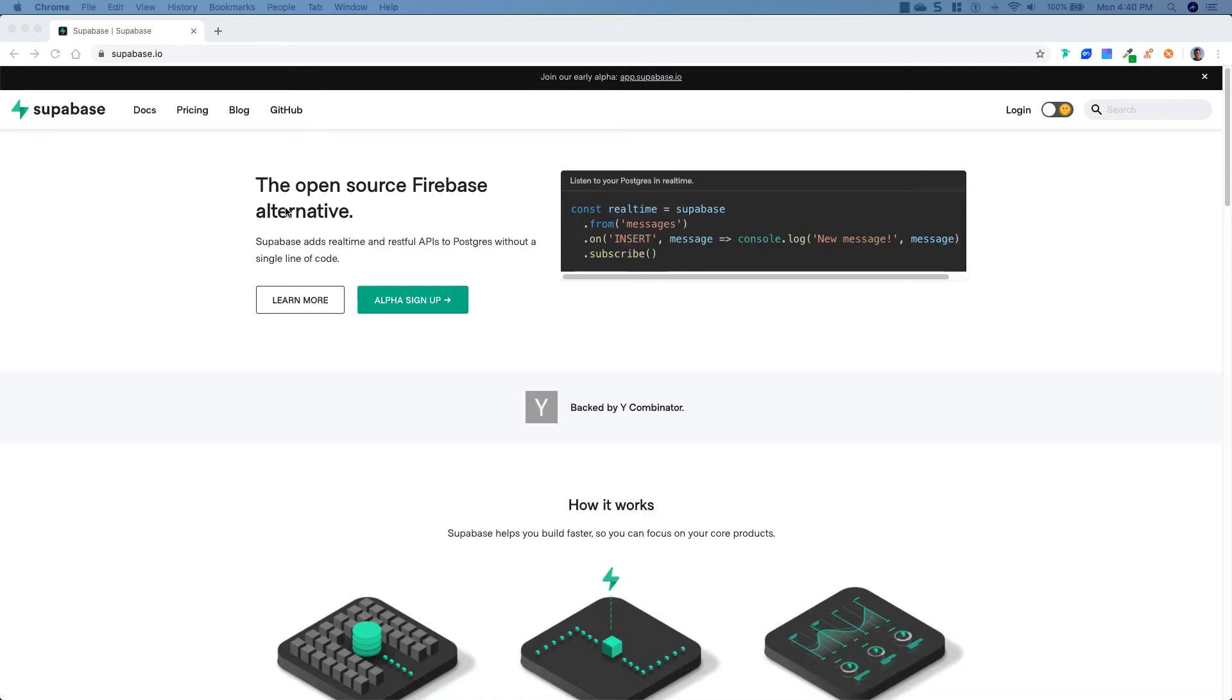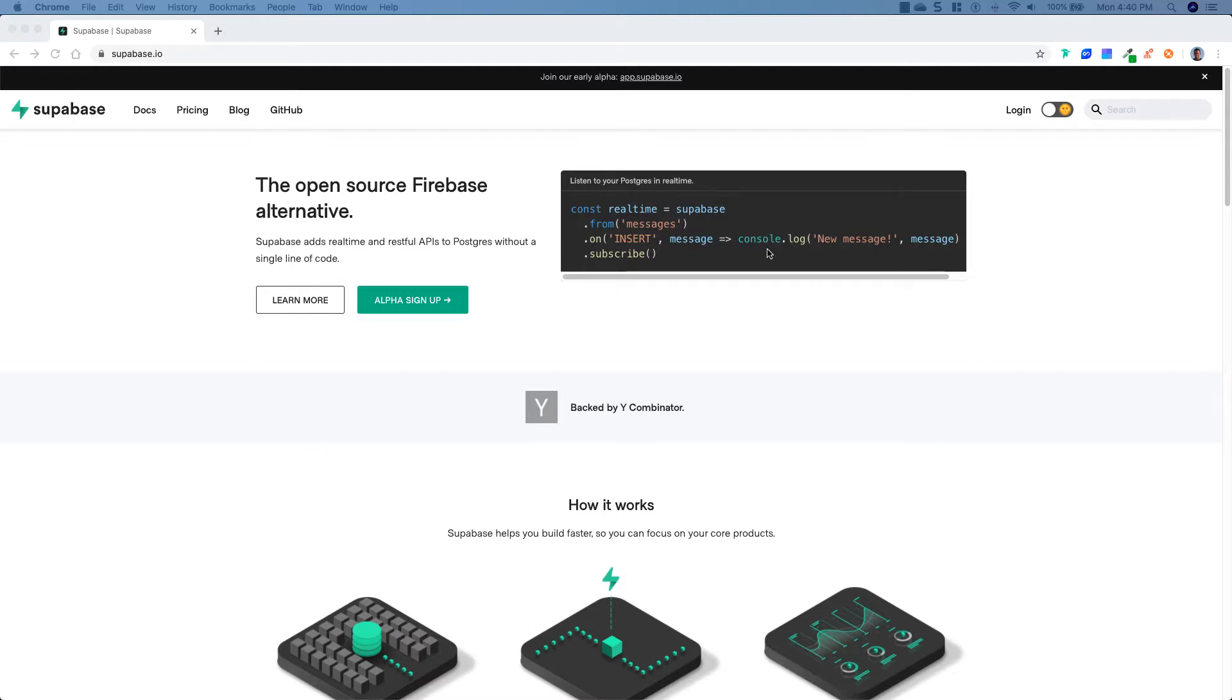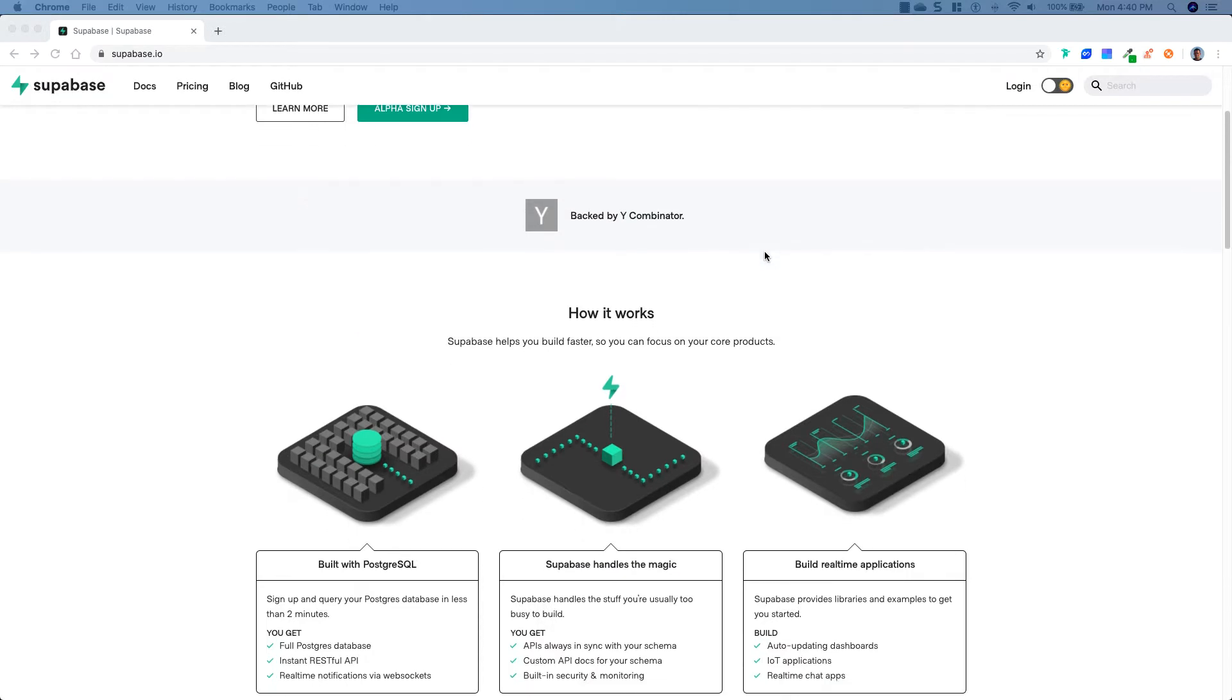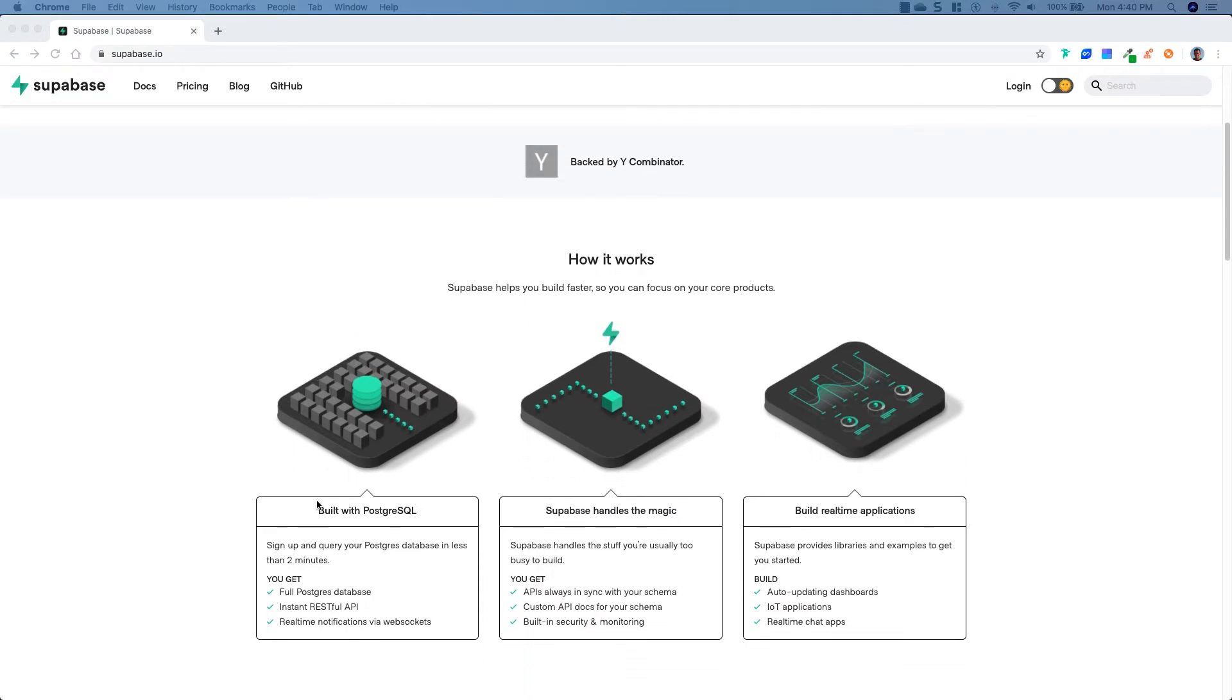Here we are over at Supabase.io and from the get-go you can tell that they are targeting Firebase by saying the open source Firebase alternative. Supabase adds real-time and RESTful APIs to Postgres without a single line of code. And you can see here they're setting up a subscription on their messages table, checking on the insert of a new record, and it is console logging a new message. If we scroll down here, we can get a little bit more information. They show you how it works. It's built with Postgres SQL.